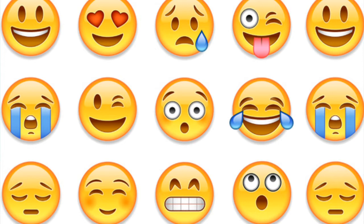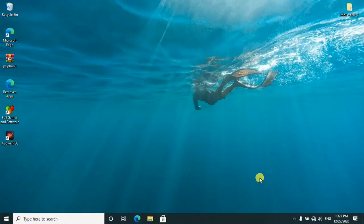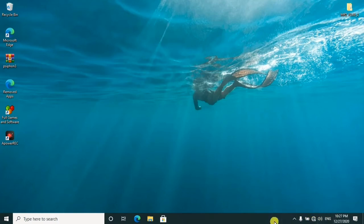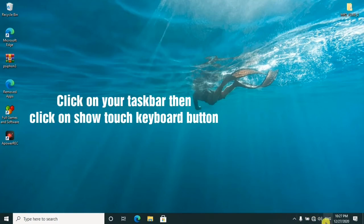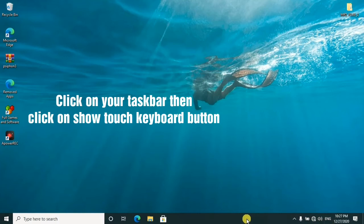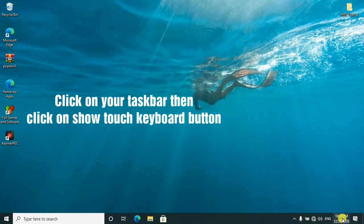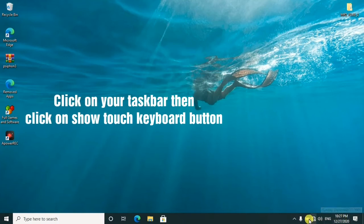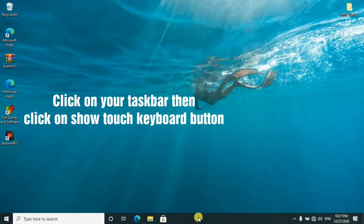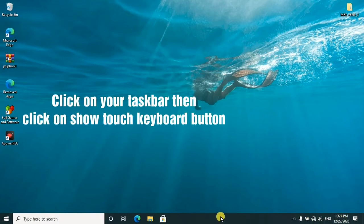So what you'll do is you have to go for the on-screen keyboard, which is always located here on the taskbar. But if it's not there, you can go ahead to configure it by right-clicking here on your taskbar.